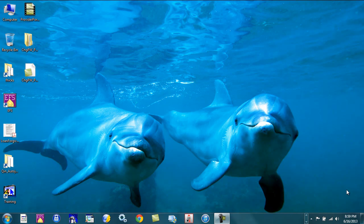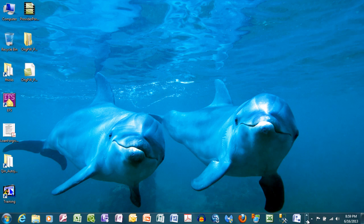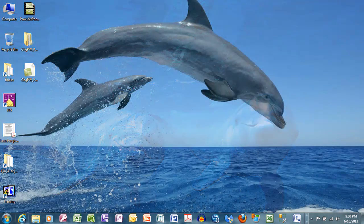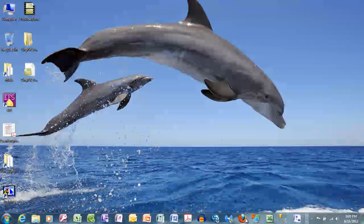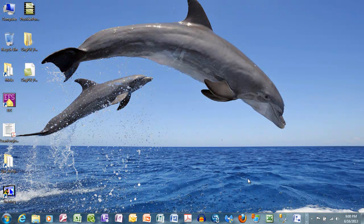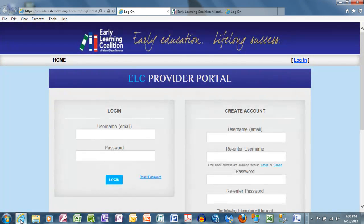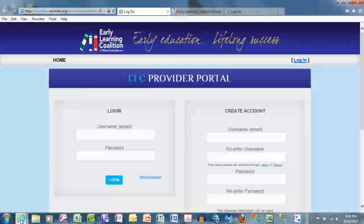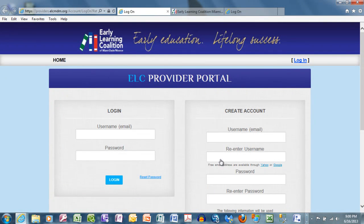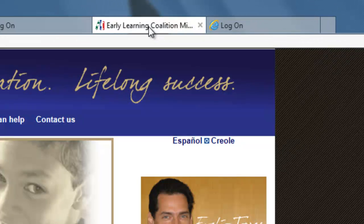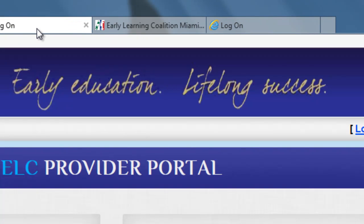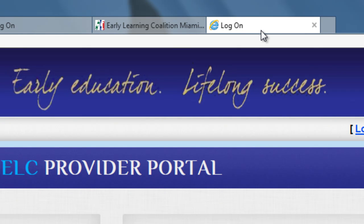Today we're going to learn how to record attendance on the ELC Provider Portal. To begin, launch your browser. You can use Internet Explorer, Firefox, or any other browser of your choosing. I'm going to use Internet Explorer for today's example. I've already set up default homepages that include the ELCMDM.org main page, the production environment at providers.ELCMDM.org, as well as our test environment.